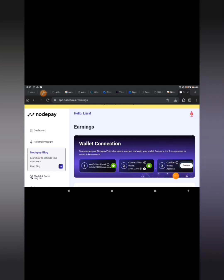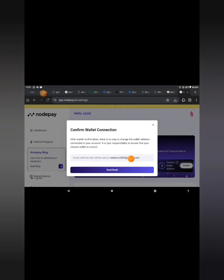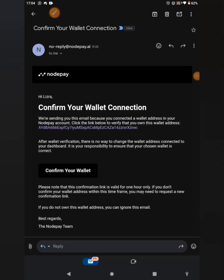The next step is to come to the part that says 'Confirm wallet address.' Click on 'Confirm wallet connection.' Note: after wallet confirmation there is no way to change the wallet address connected to your account — it is your responsibility to ensure your chosen wallet is correct. An email with a confirmation link will be sent to your email. Click on 'Send Email.'